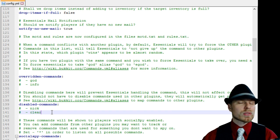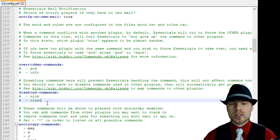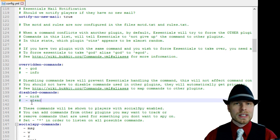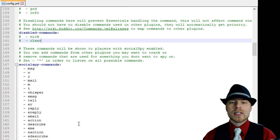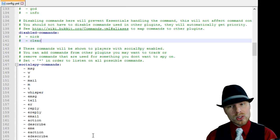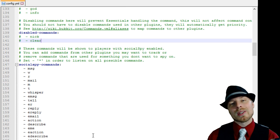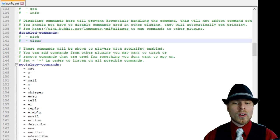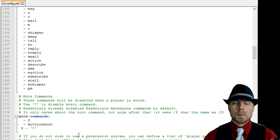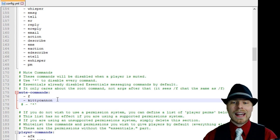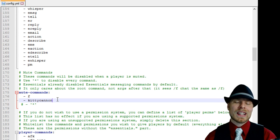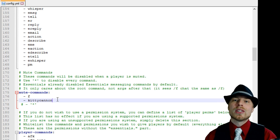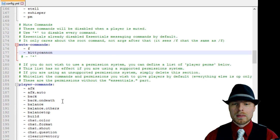You could just flat out disable a command for Essentials in here, so you don't want anybody to have nick or clear, you can add that to that list. Here's some social spy commands, so if you have social spy on so that you can see what other players are messaging back and forth, these are all the options that will show up in your list. You can also add some more commands to when you mute players so that they can't do any other kind of other plugins to really be annoying when they should be being muted.